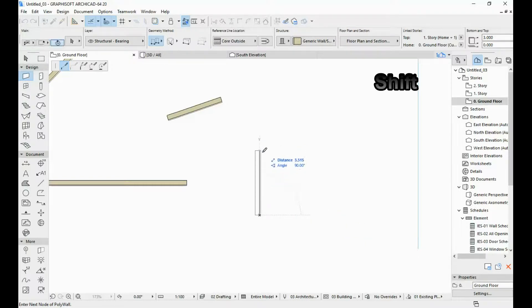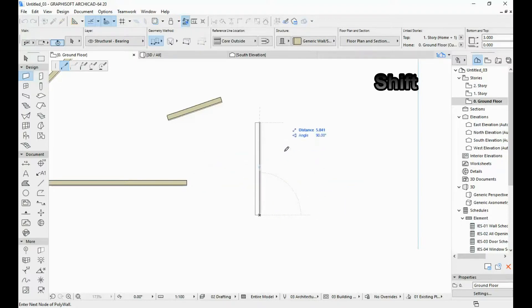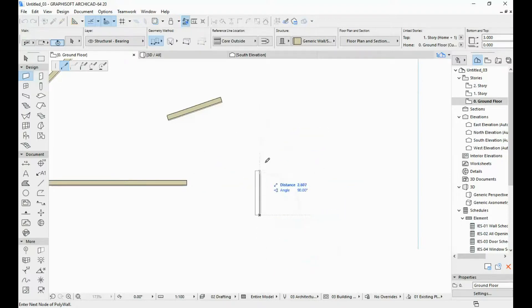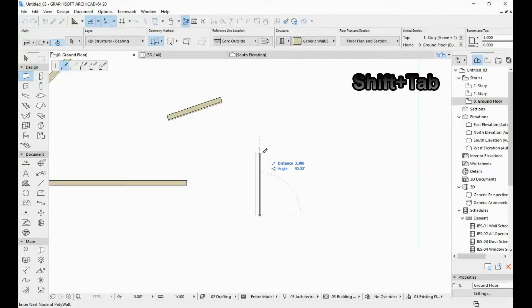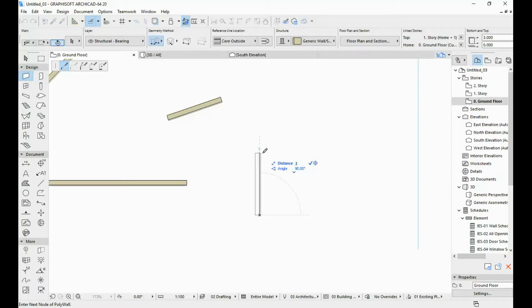If you hold down the shift key you can see that the wall that you're drawing is locked on a vertical position. In order to also input distance all you need to do is hold down the shift key and at the same time press tab. So I can input the distance which is at 3 meters. You can see that if I move my mouse the wall still stays in place so that's the use of the shift key. I'm going to hit enter.